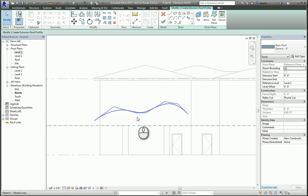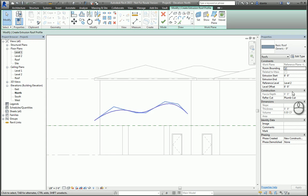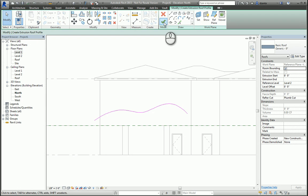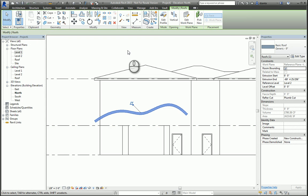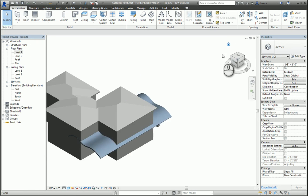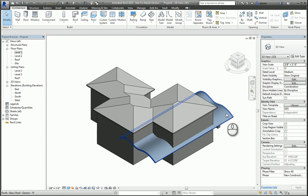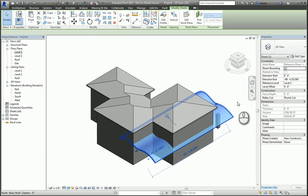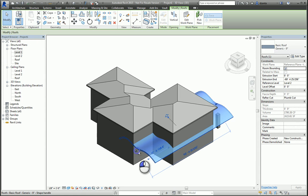If you know your extrusion start and end, you can type it in, or you can just hit the green check mark to finish the command. If we look at it in 3D, the software will automatically create the roof by extrusion and give it an arbitrary length. You can select it and pull these arrows and adjust the length accordingly.